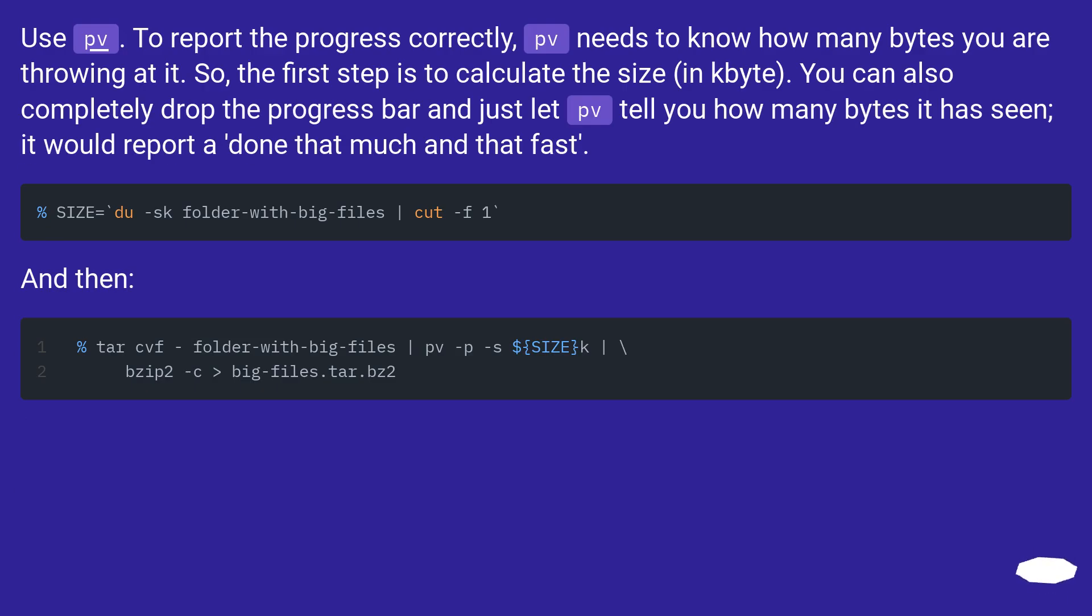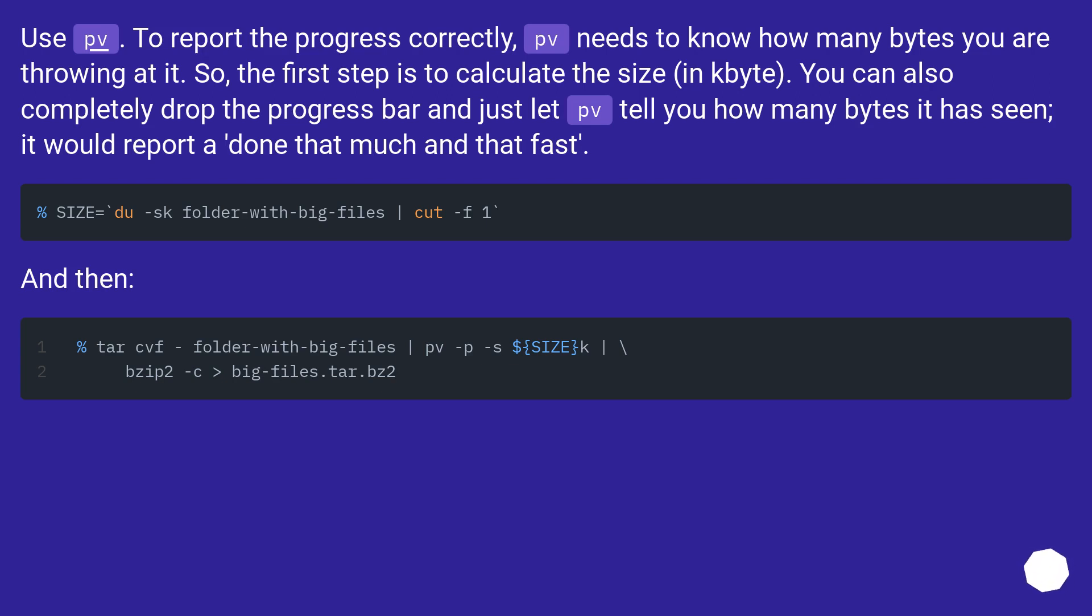Use PV. To report the progress correctly, PV needs to know how many bytes you are throwing at it. So the first step is to calculate the size in bytes. You can also completely drop the progress bar and just let PV tell you how many bytes it has seen. It would report it done that much and that fast. And then...